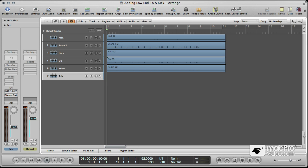Hey there folks, Toby here from MacProVideo. While I was doing a video for Drum Lab, I thought it would be a nice idea to do a quick video on drum compositing in general and kind of where it came from.